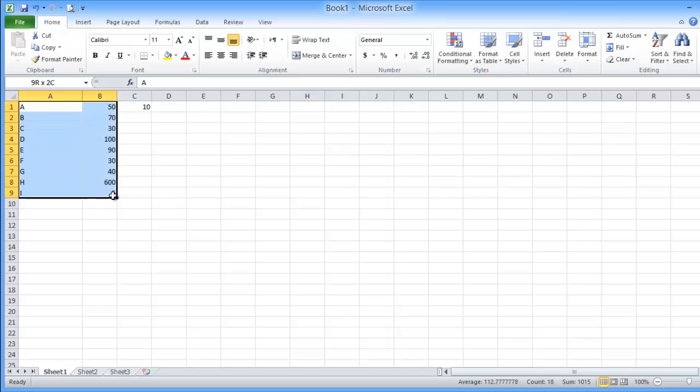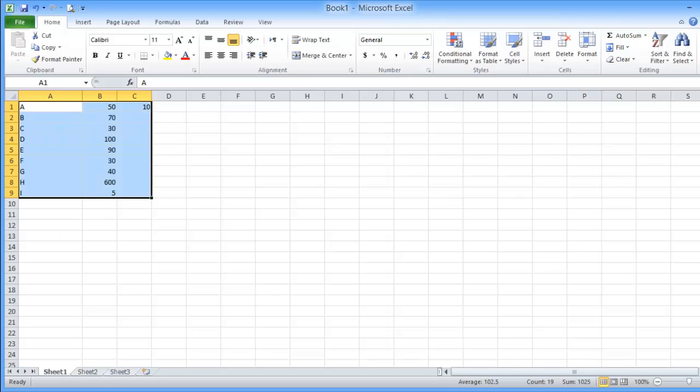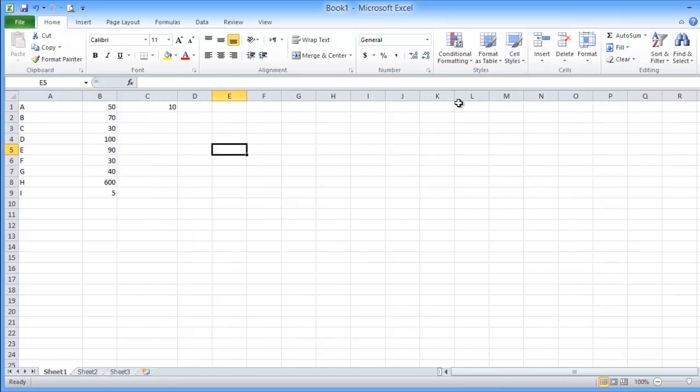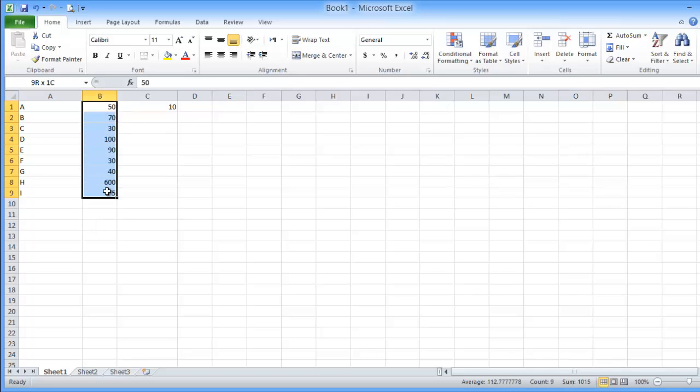...will give you the color, the background, the field, the borderline. I mean everything. You can format the cell based on its value.